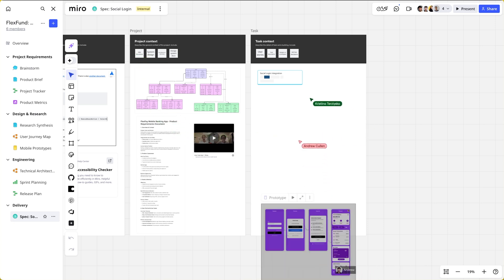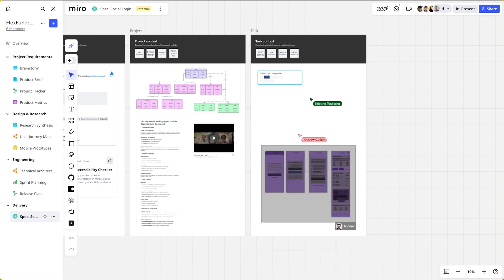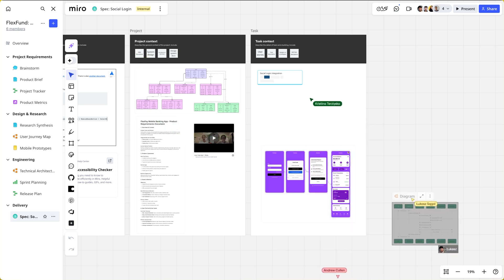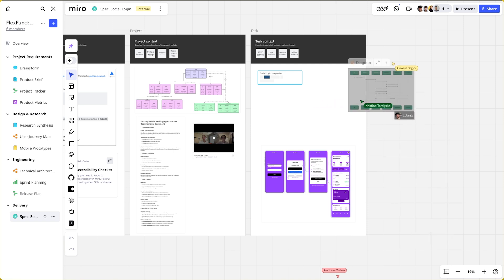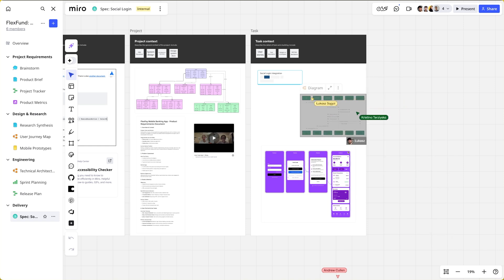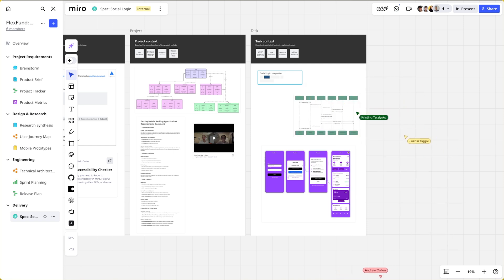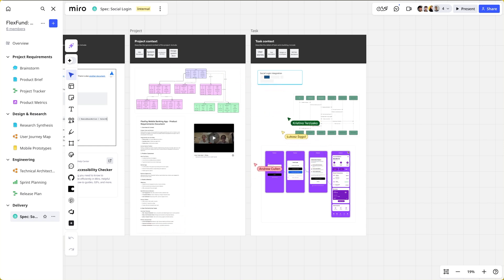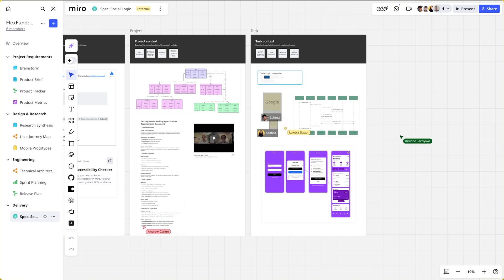This transforms AI development from a solo, disconnected task into a truly multiplayer experience. Now that the team has agreed that the spec is complete, it's time to pass this task to AI.